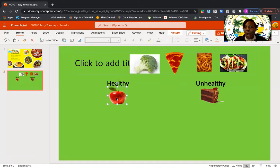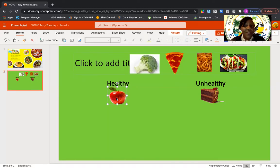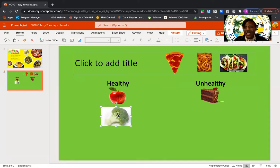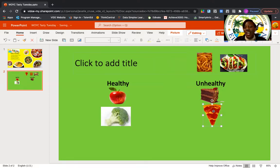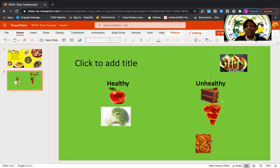I see broccoli — broccoli is a vegetable, and vegetables are healthy. I see a pepperoni pizza, and pepperoni pizzas are unhealthy, so our pepperoni pizza is going to go under our unhealthy column. I also see french fries, and I know a lot of us like french fries, but french fries go under the unhealthy column.